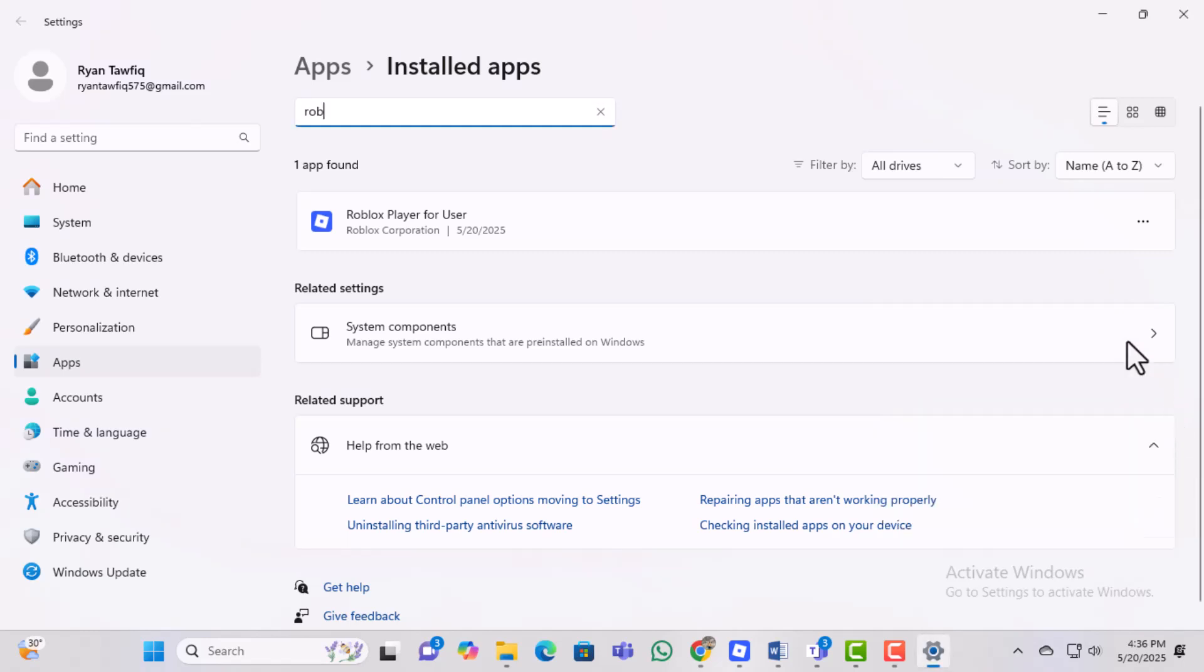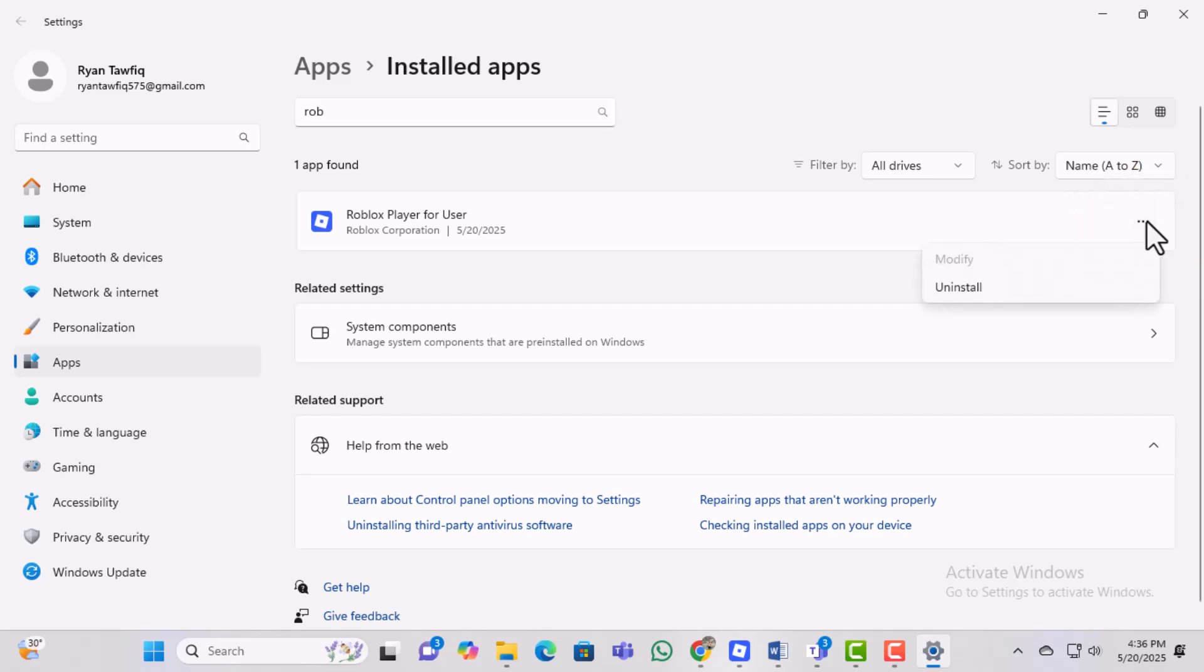Step 5, next to the first Roblox app that appears, you will see three vertical dots. Click on those. These dots open a small menu with more options for managing the app.